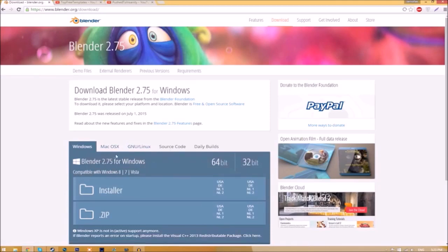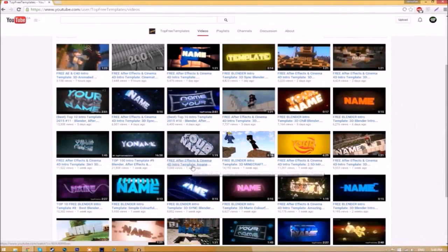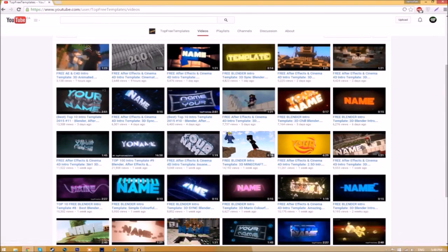Choose whichever operating system you're using. The program is free so you don't have to worry about paying for anything, and don't worry, there are no viruses at all. Before I begin this tutorial, I just want to say that this tutorial works for all Blender intro templates as they all are the same to edit.